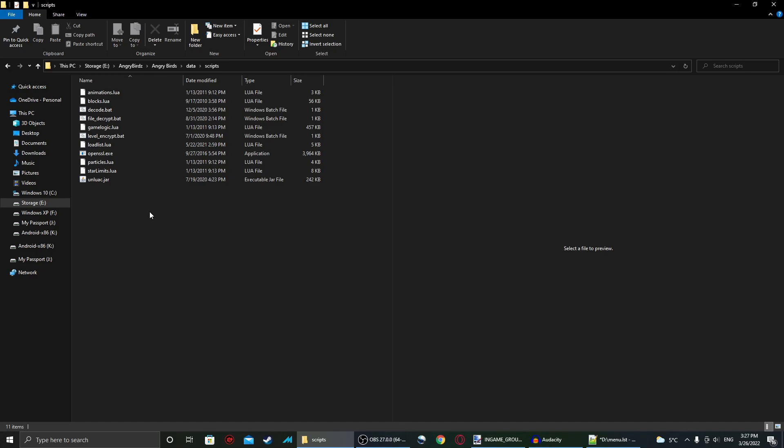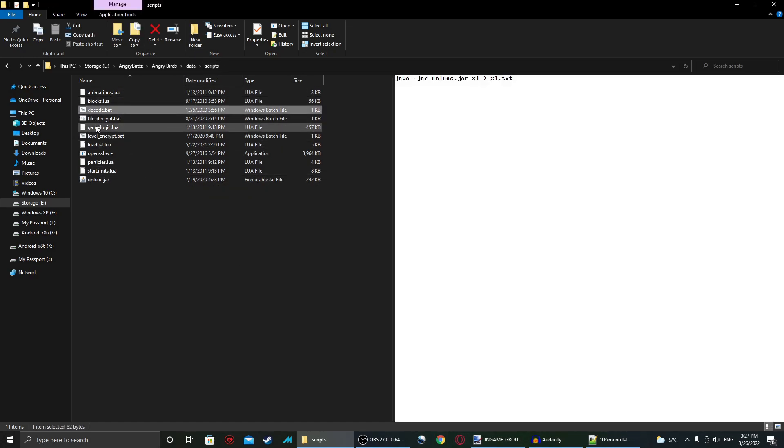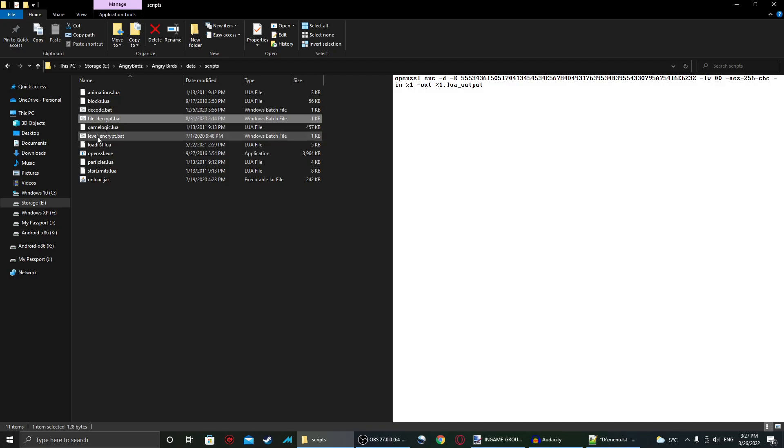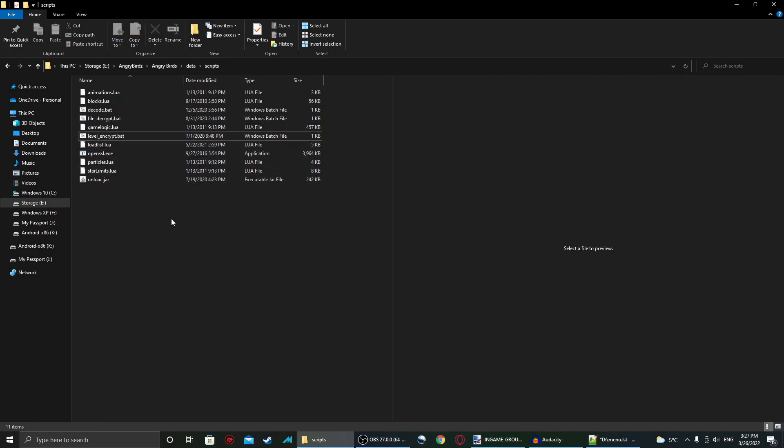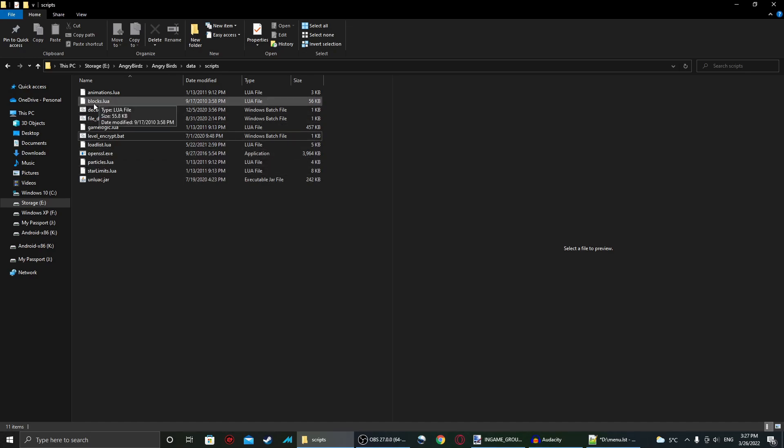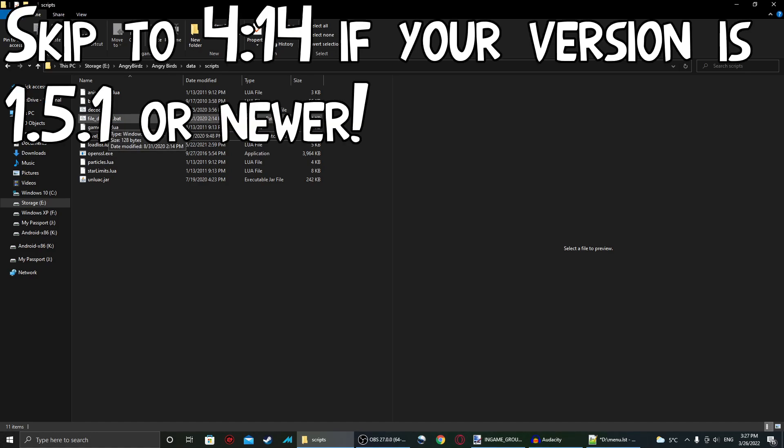So when you download the zip file I provide in the description, extract it to the angrybird slash data slash scripts folder, and have all the files here, that way you can start working on them. So the file we're looking at in particular is blocks.lua. Right now I'm running Angry Birds 1.0.0 for this tutorial, but I will also show how to do it in later versions.